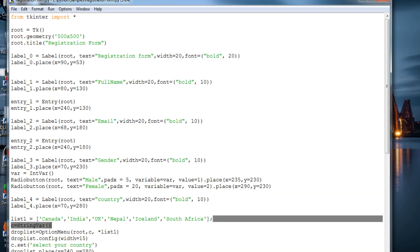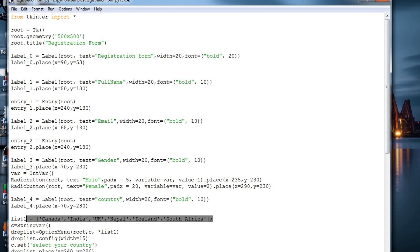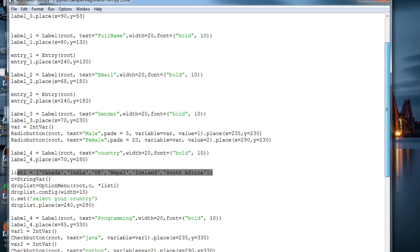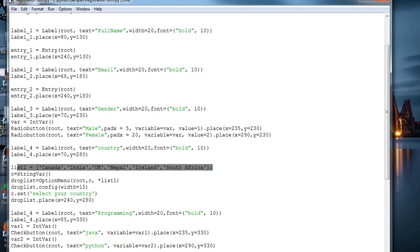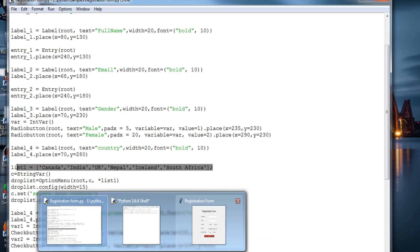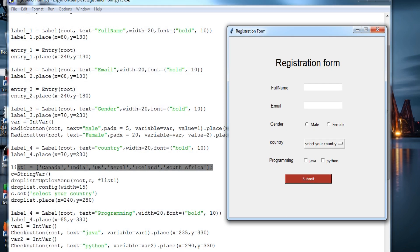So these are the list which have been provided over here. C is the string variable which is created for select the country for the list option. It is a variable for this and we just drop it over here.